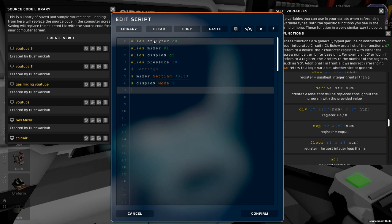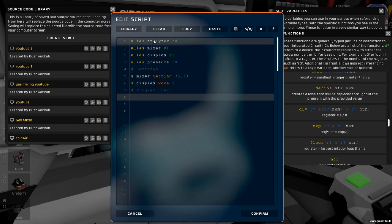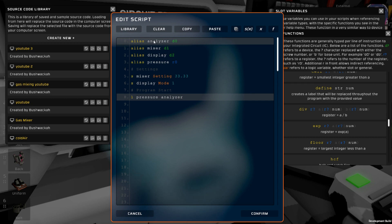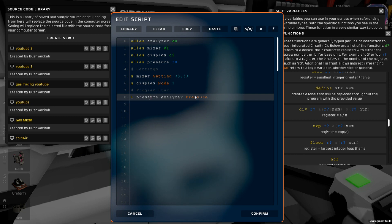Next, we can start our program, so we'll put a comment in here: program start. This program really just is a pressure program. The first thing we're going to grab is our pressure, so we're going to load. We haven't found the pressure yet, so we will load the pressure from the analyzer — we want the input of pressure. Now it's going to take our pipe analyzer, find out what the pressure is, and set it to our register, which is pressure.